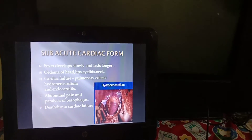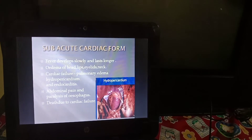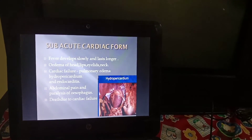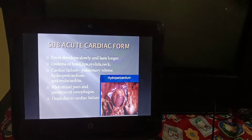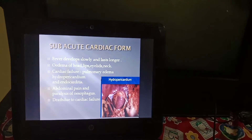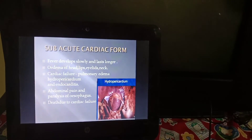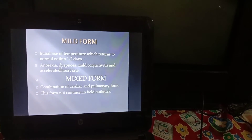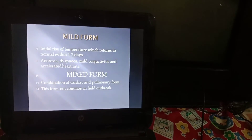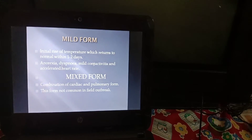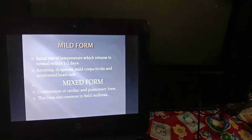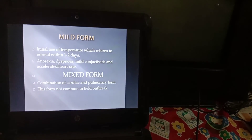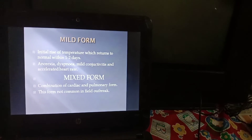In the subacute cardiac form, fever develops slowly and lasts longer. Edema appears in the head, lips, eyelids, and neck, followed by cardiac failure, pulmonary edema, hydropericardium, and endocarditis. Abdominal pain and paralysis of the esophagus occur, with death due to cardiac failure. In the mild form, there is an initial rise of temperature which returns to normal within 1 to 2 days, along with anorexia, dyspnea, mild conjunctivitis, and accelerated heart rate. In the mixed form, there is a combination of the cardiac and pulmonary forms, and this form is not common in field outbreaks.